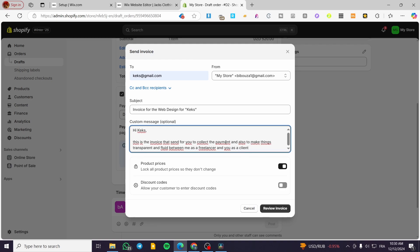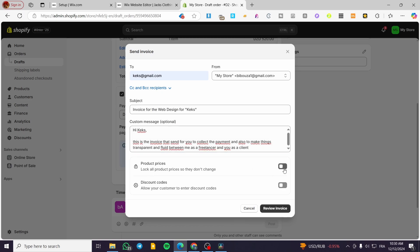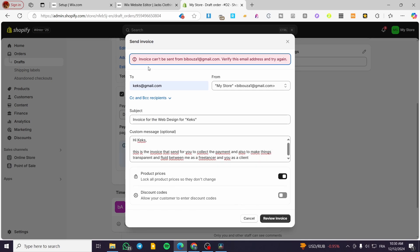You can lock all product prices so they do not change. You can also add discount codes. I'm going to review the invoice.